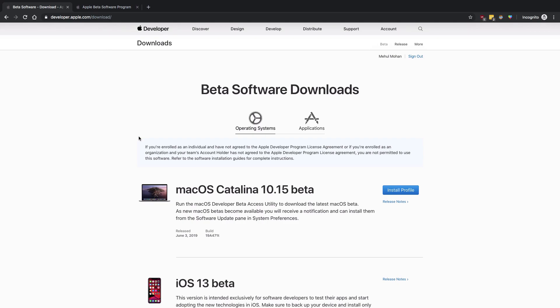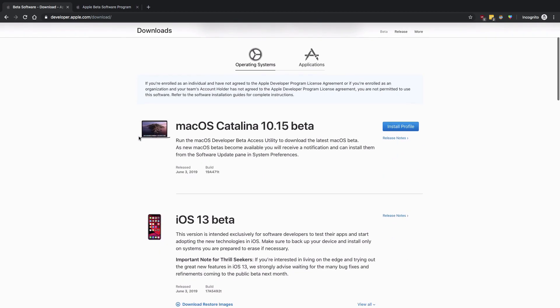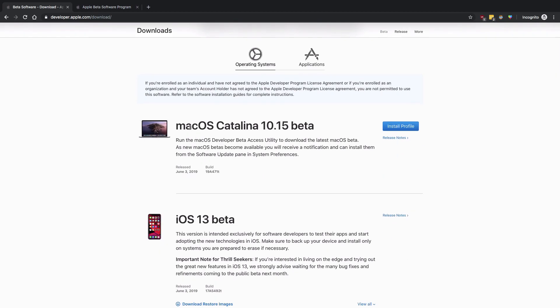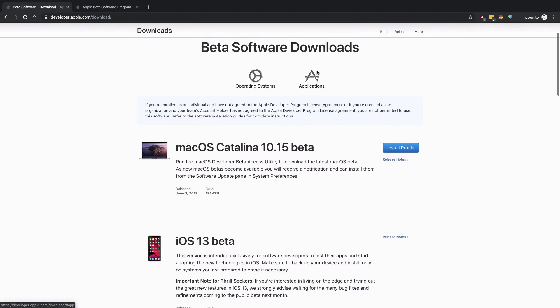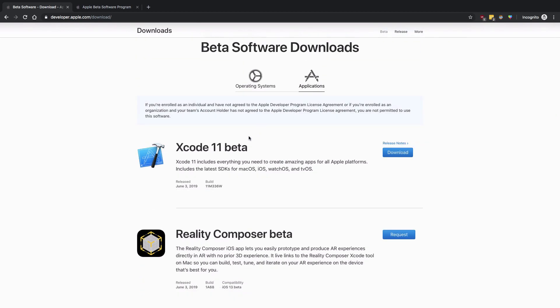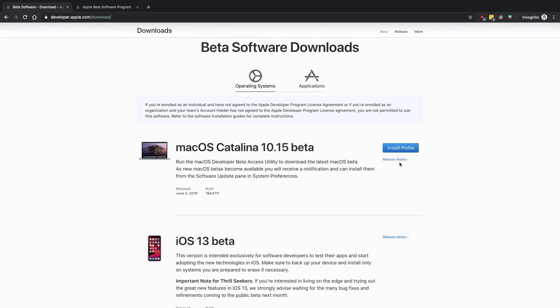I want you to do two things: first of all, get macOS Catalina 10.15 beta, and go to applications and get Xcode 11 beta. Just go ahead, download, install this profile, and download this.